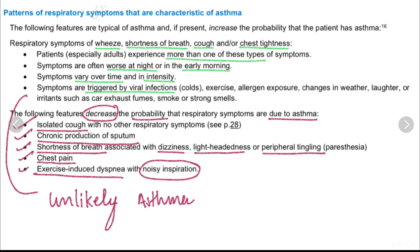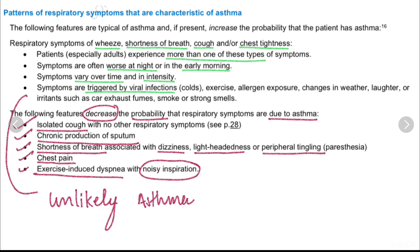Now we will discuss patterns of respiratory symptoms characteristic of asthma. The following features are typical of asthma and increase the probability that a patient has asthma: respiratory symptoms of wheeze, shortness of breath, cough, and chest tightness. Patients experience more than one of these symptoms. Symptoms are often worse at night and early in the morning, vary over time and intensity, and are triggered by viral infections, exercise, allergen exposure, change in weather, laughter, and irritants such as car exhaust, fumes, smoke, and strong smells.